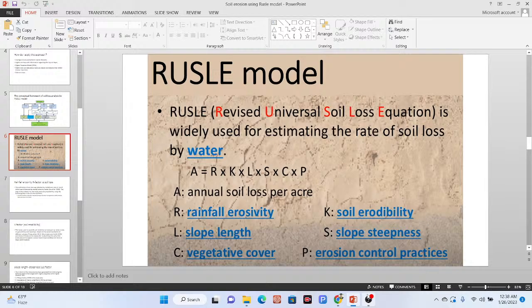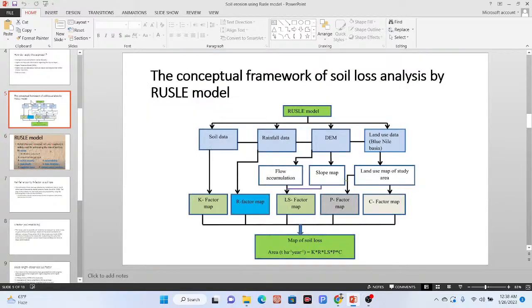This model uses different factors. When you want to build this model, first of all we discuss about the dataset you need. This is the concept framework of the soil loss analysis by the RUSLE model. We need a total of four factors: first, you need the soil data, then we also need the rainfall data, then DEM data and land use and land cover dataset.